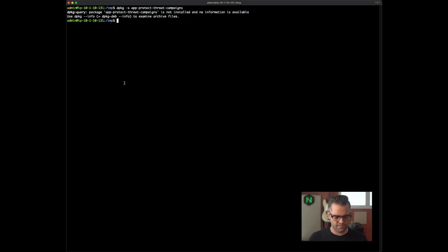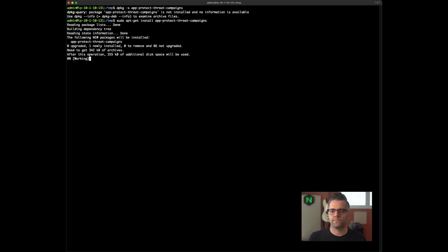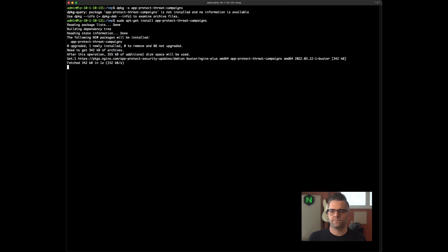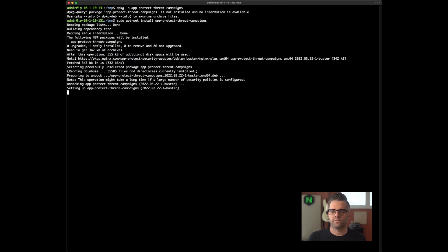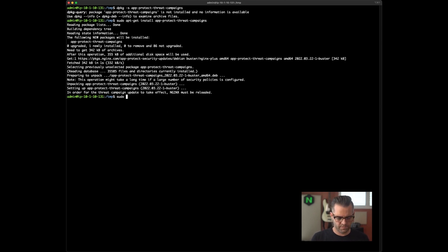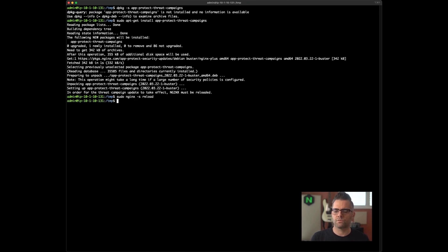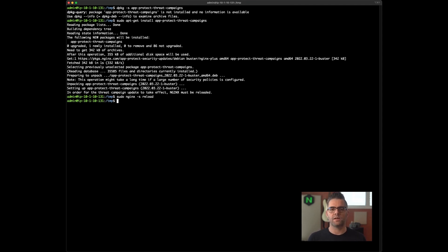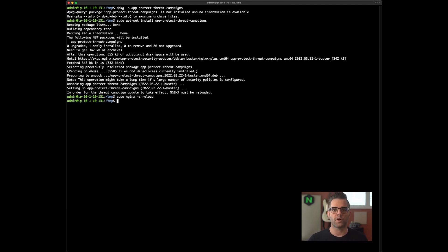Back in our VM, we're going to issue that command. All right, it's been installed. And again, as it mentions there, in order for the update to take effect, Nginx must be reloaded. So we're going to signal Nginx to reload. Now, with subsequent requests, the Threat Campaigns has been updated and applied and will take effect on following requests against your application.